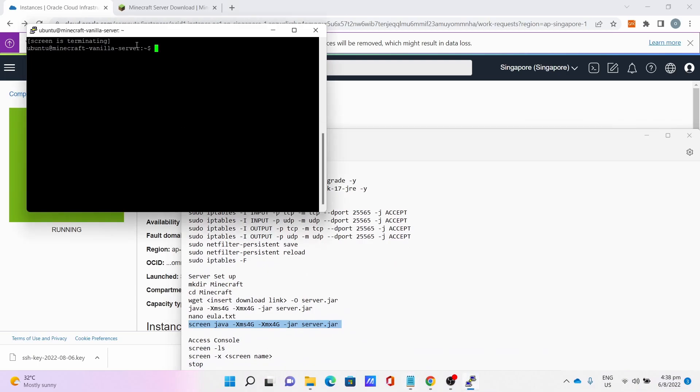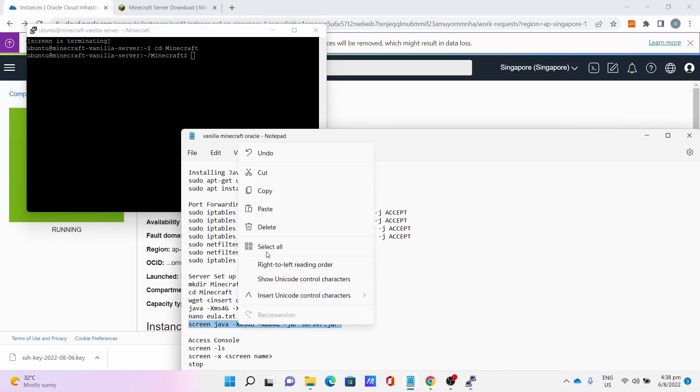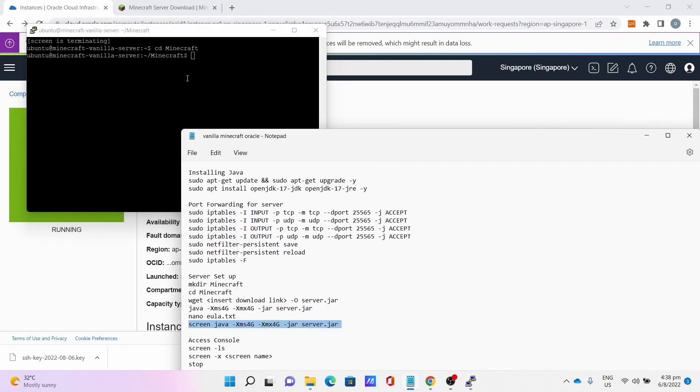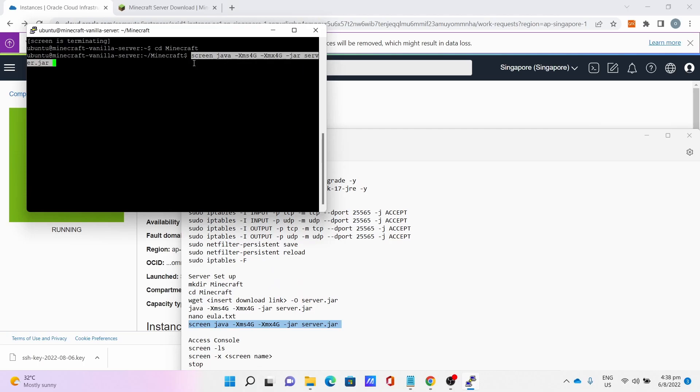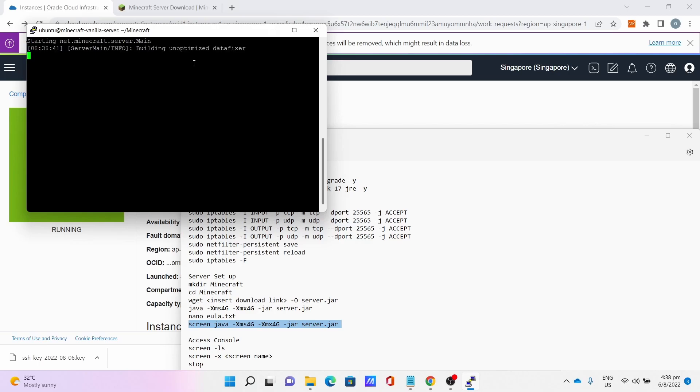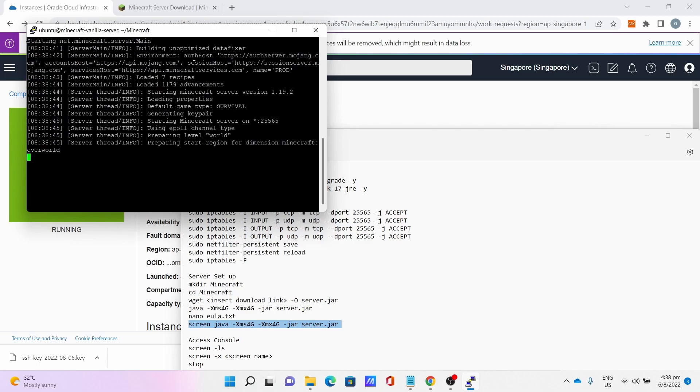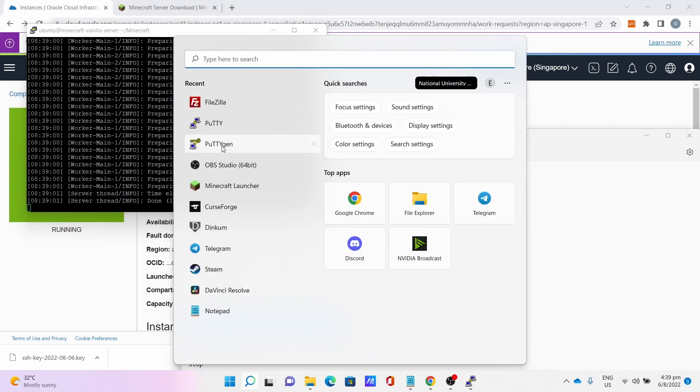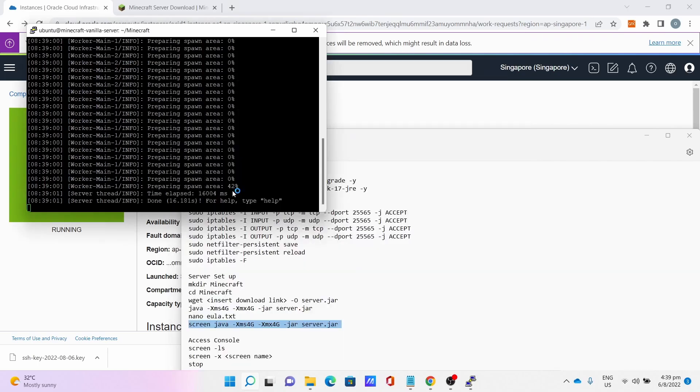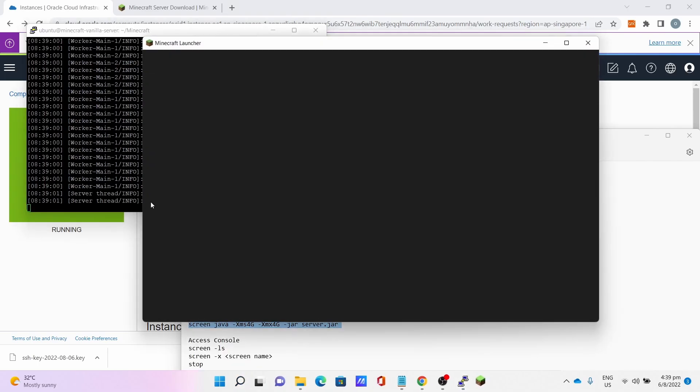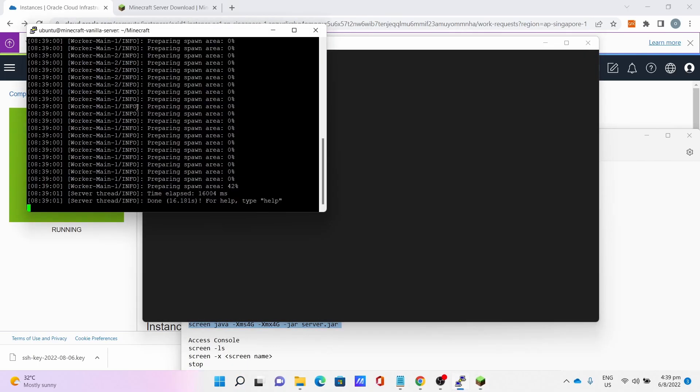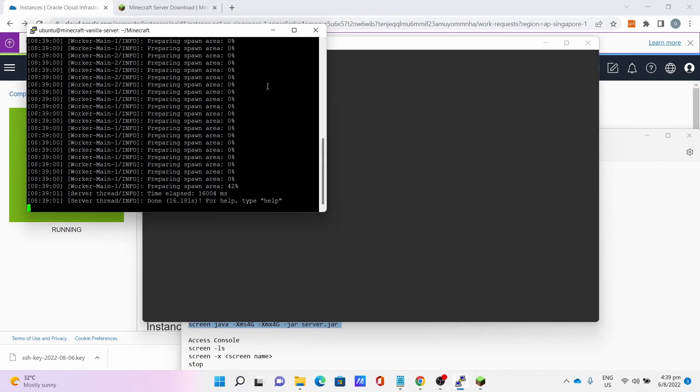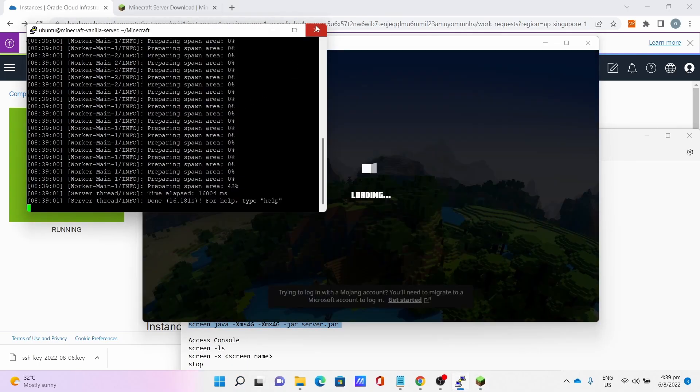Then go back to the PuTTY window, type cd minecraft to go back to the Minecraft directory. Then we do the screen Java command to open the Minecraft server again. This will take some time, so be very patient. Once you get done, you can now close your PuTTY window and open your Minecraft client to test again.